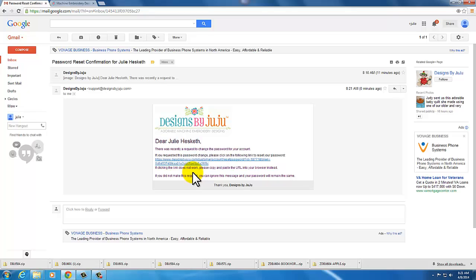If you still don't see it, please email us at support at designsbyjuju.com and we would happily reset your password for you manually. If you have a specific password that you want us to put in, you can put that also into your request, or when we send you your new temporary password, you can just change it from within your account.